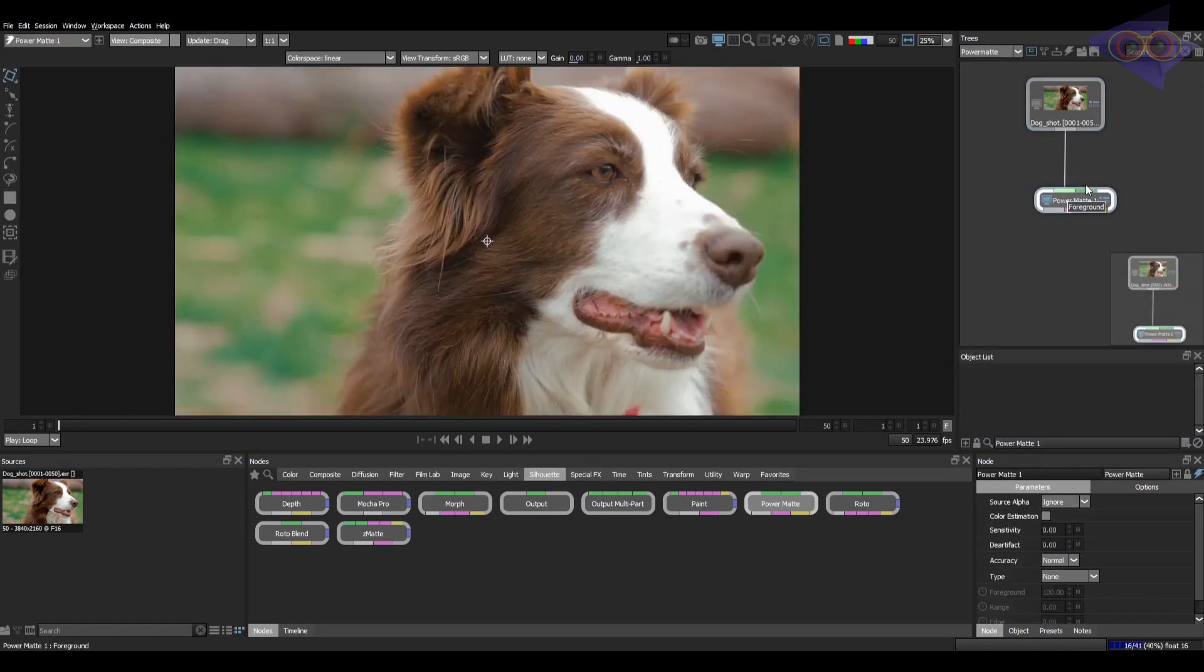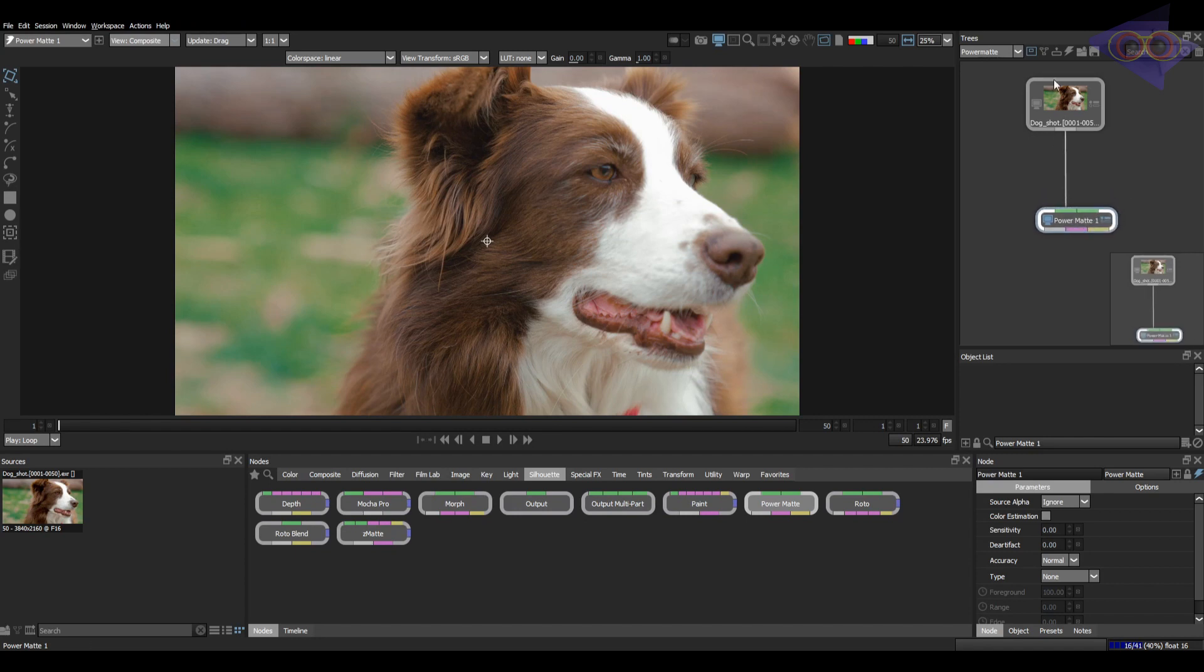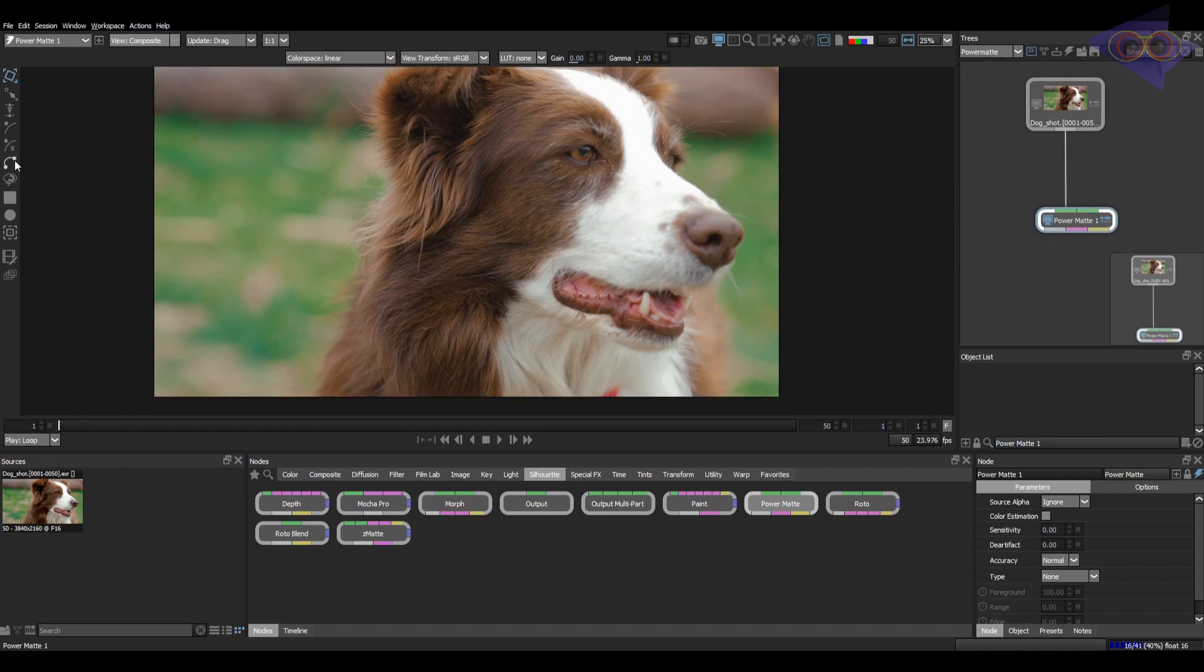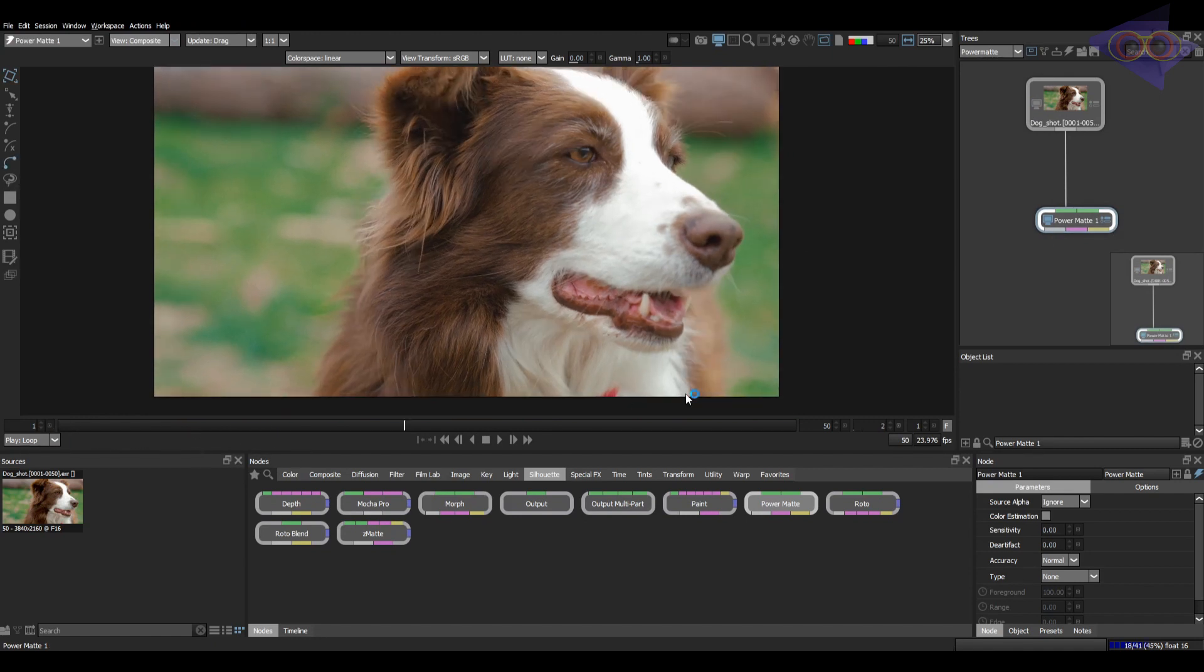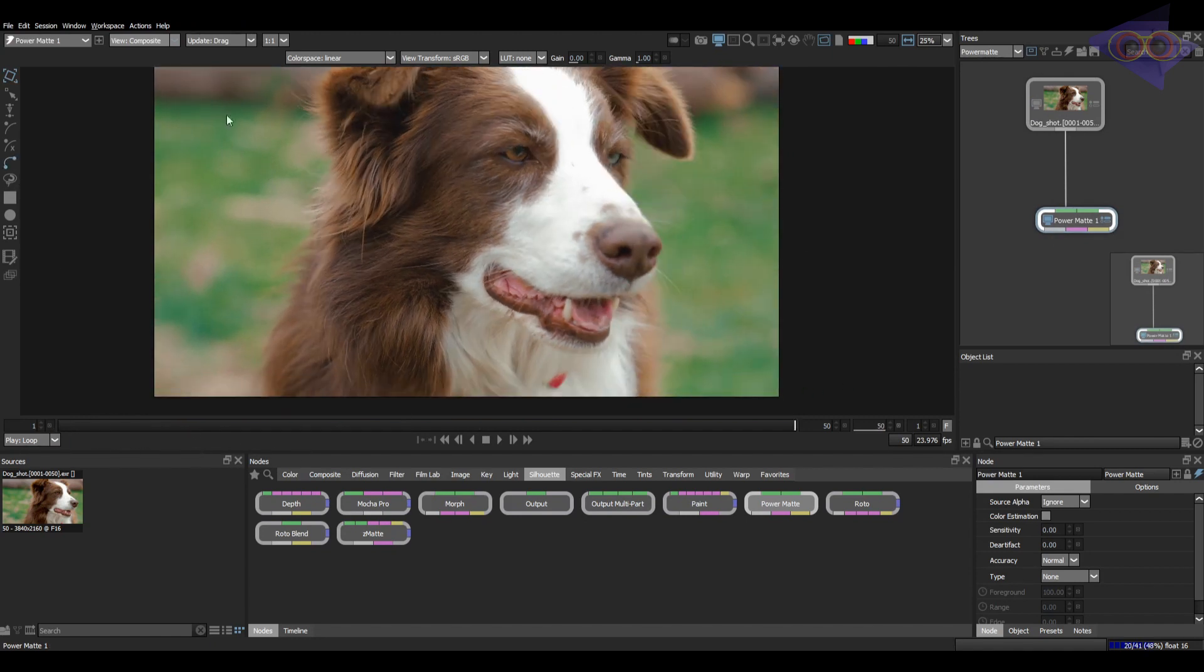As you can see there are two options here, one for BG and one for FG. Let's do some rough roto and I'm selecting the bezier tool for that. Keeping this as foreground for easy playback.